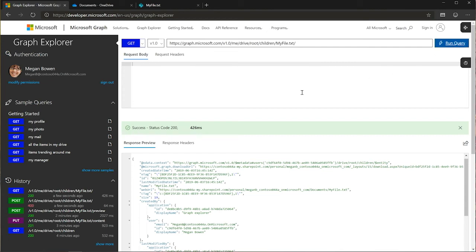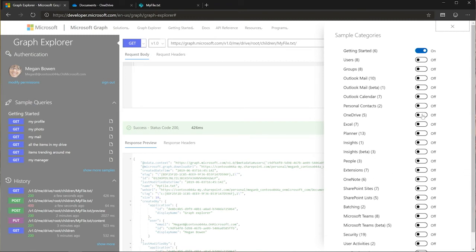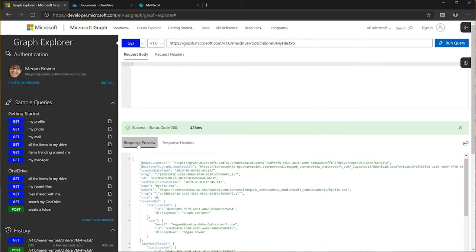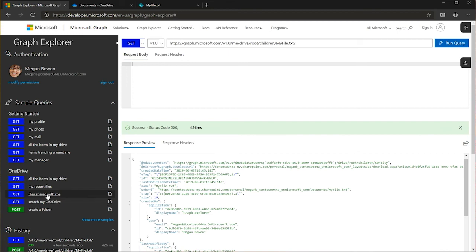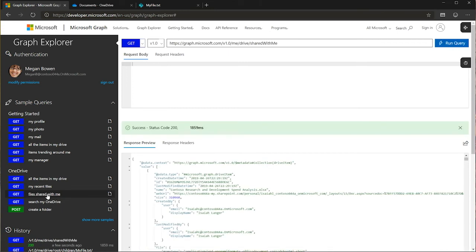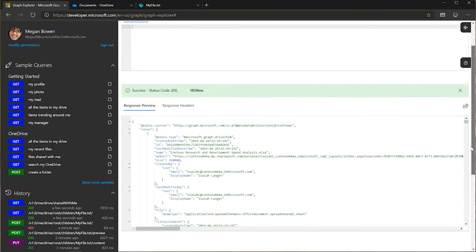And with the show more samples there, we actually have pre-baked OneDrive samples in Graph Explorer. Yep. So you do want to explore. We can turn these on. OneDrive is right here. Click off. And so this will give you all of the, let's say I want the files that are shared with me. I can do drive shared with me, and it will return me all the different files that I've had shared to me. And so these samples are a great way to get going. And you can always look at the API documentation as well if you're looking for the next level of advanced features.